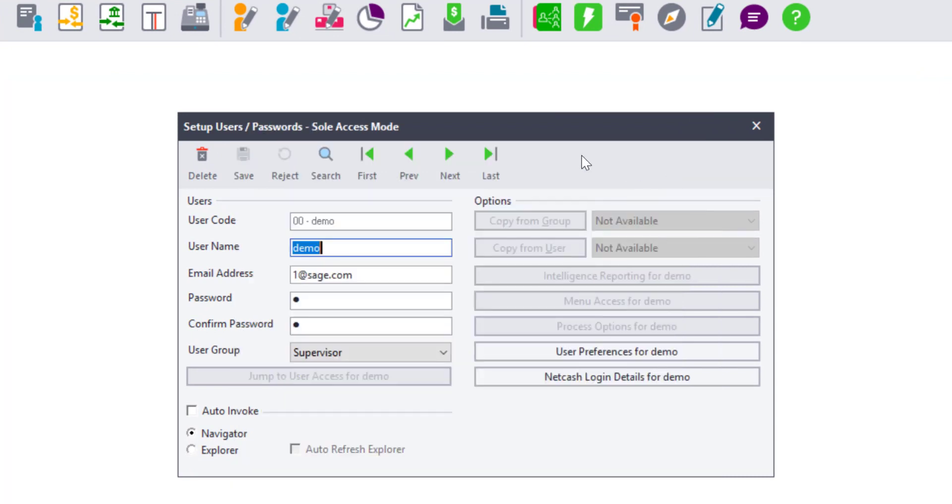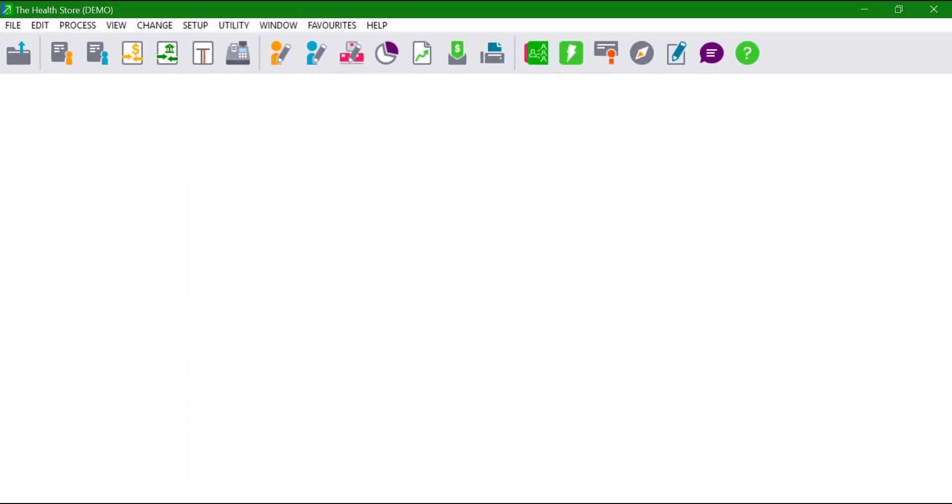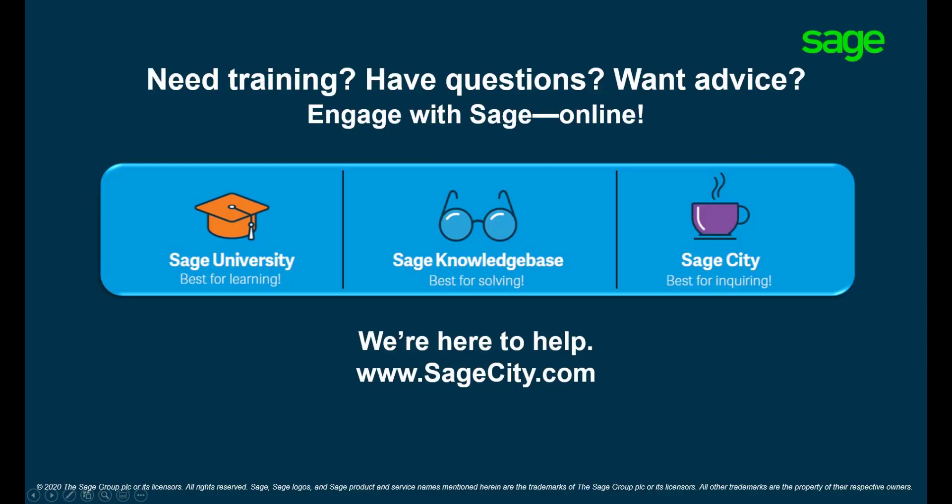Save the changes and close the user window. The Enhanced Search will then be used when searching for records. For more information on the use of Pastel, visit our digital self-help platforms. Thank you for watching.